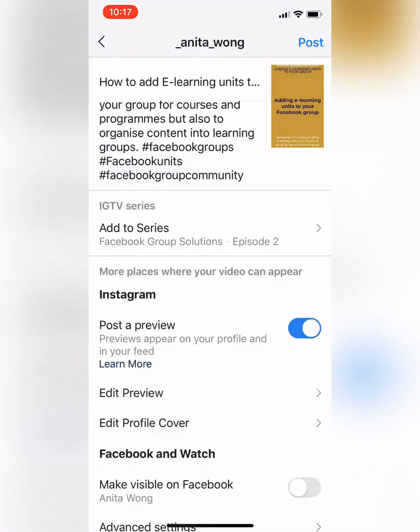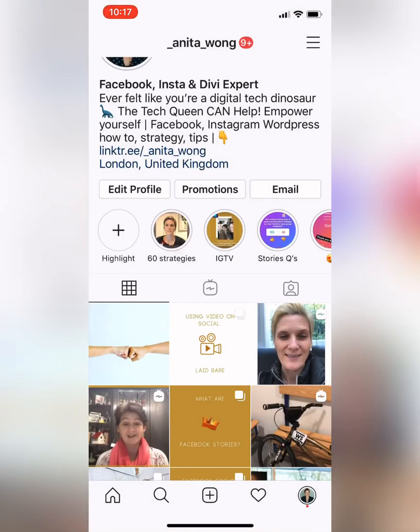You can go down if you want and add it to Facebook, or access advanced settings. I don't normally do this because I always upload natively into Facebook. Once you're happy, you go ahead and click post — that will then go into your feed as well as your Instagram TV.